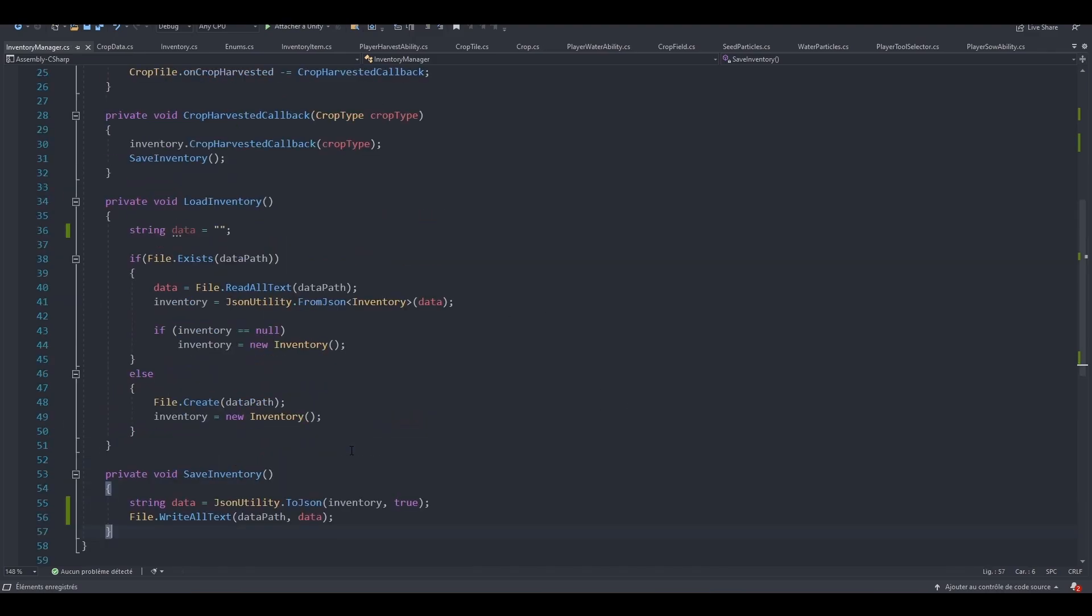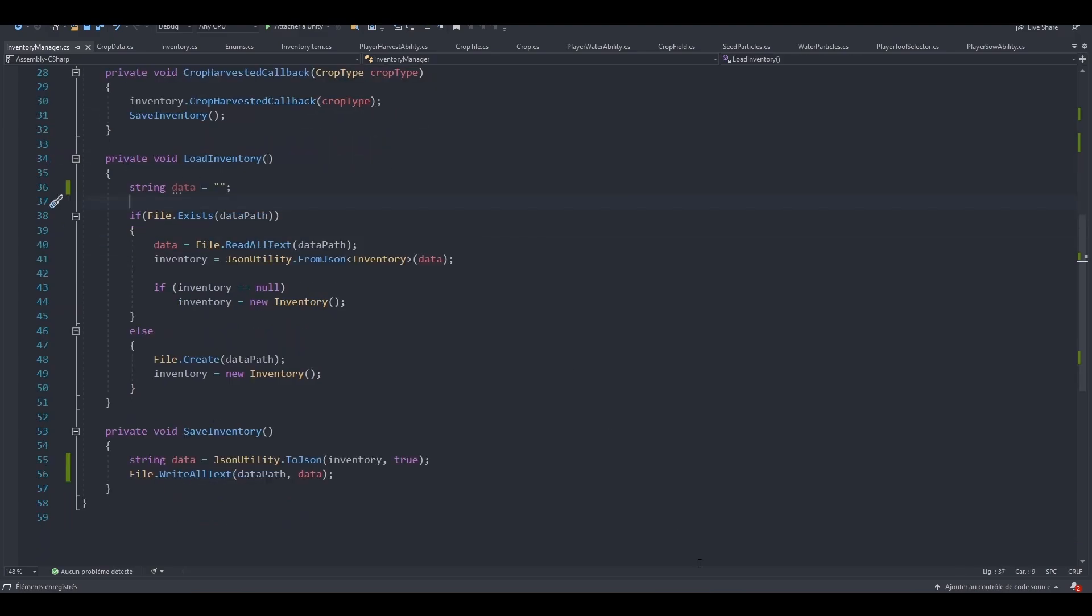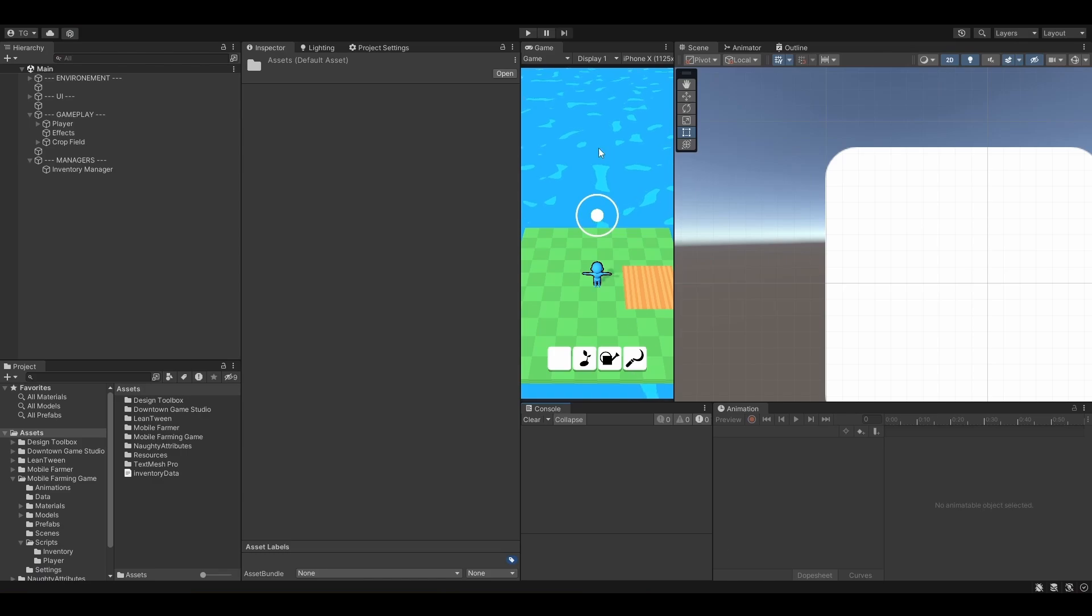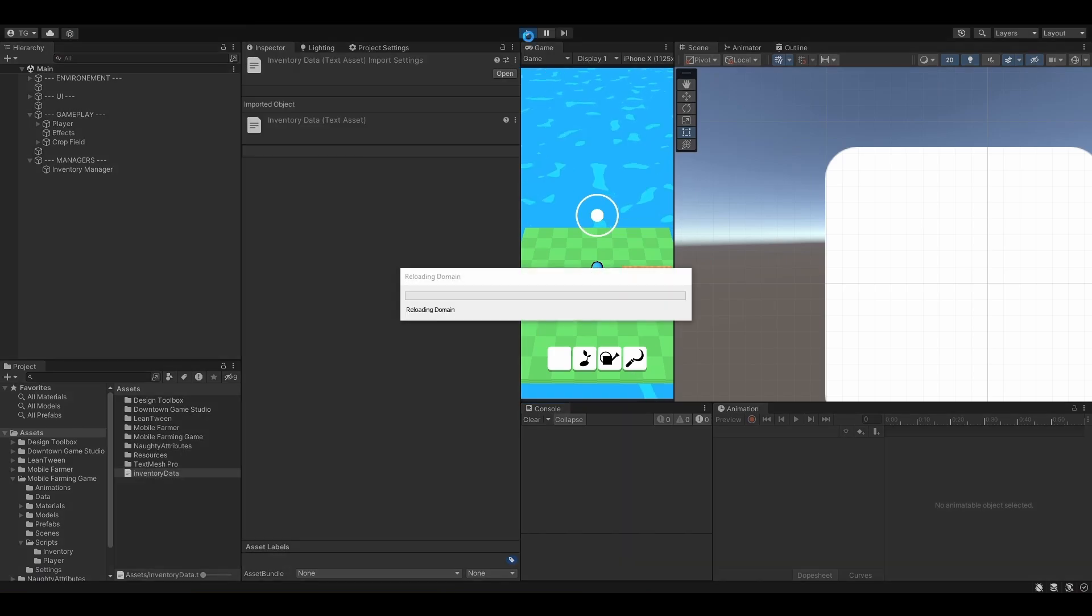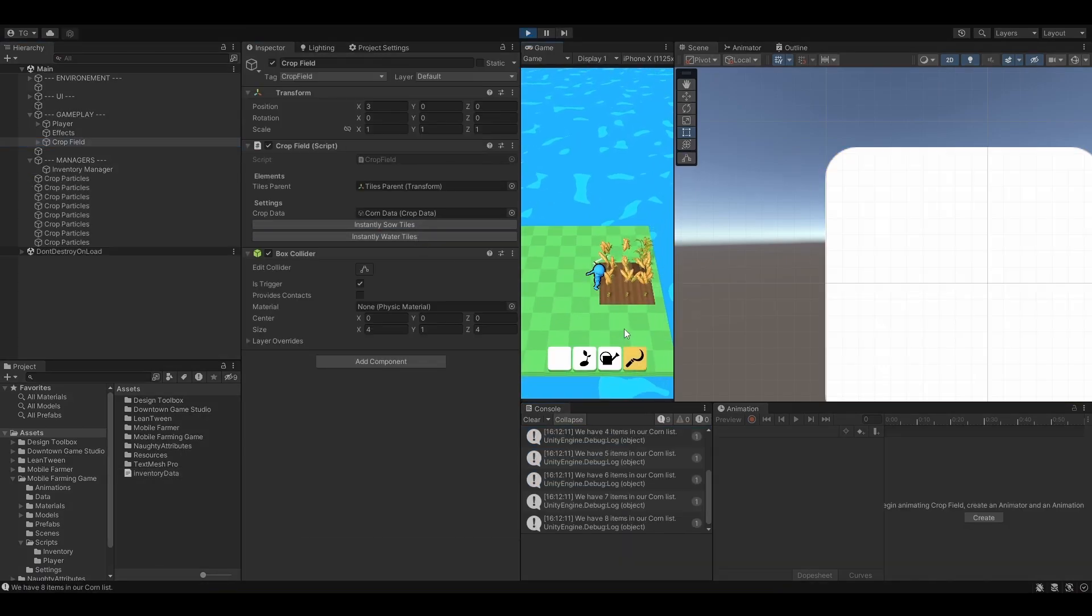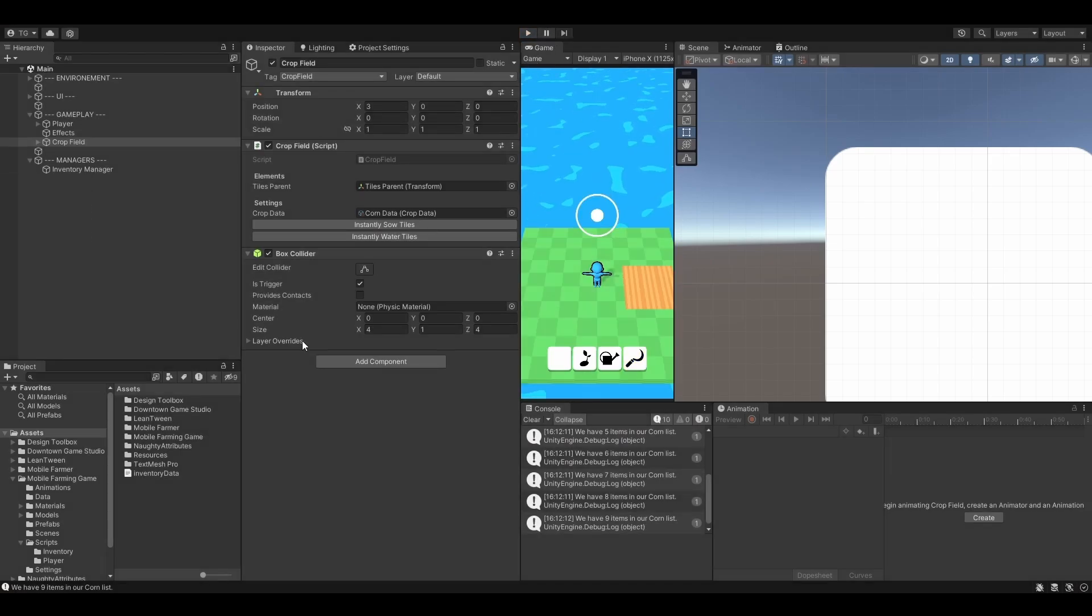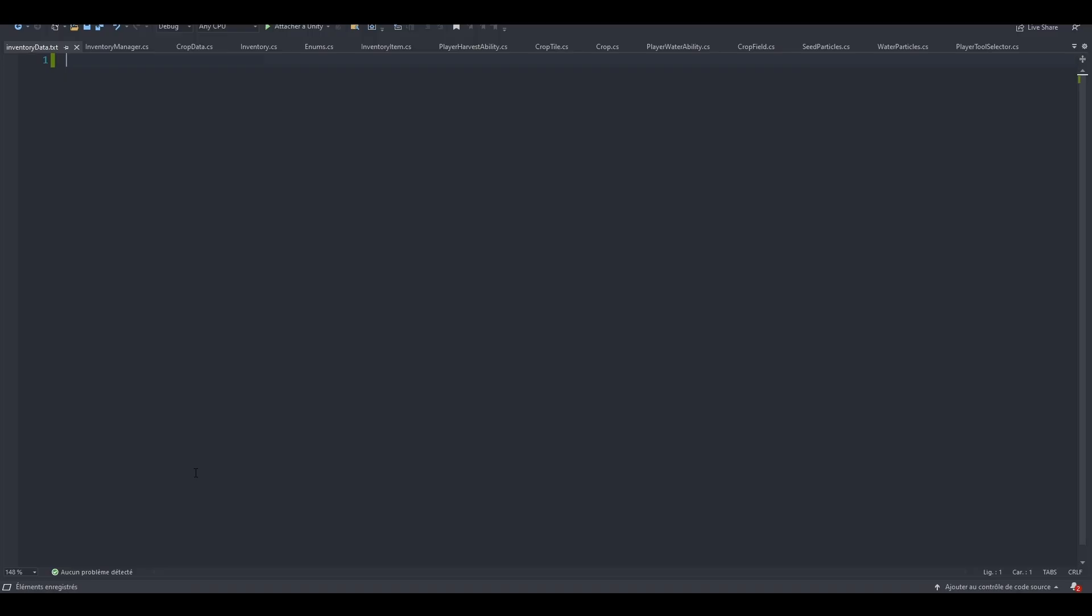And we should be good. So now we just need to save the inventory, which we are doing right here when we harvest a crop. So let's try that. So hit play. Give it a shot. So let's harvest our crops. Let's exit. Let's now open our inventory data.